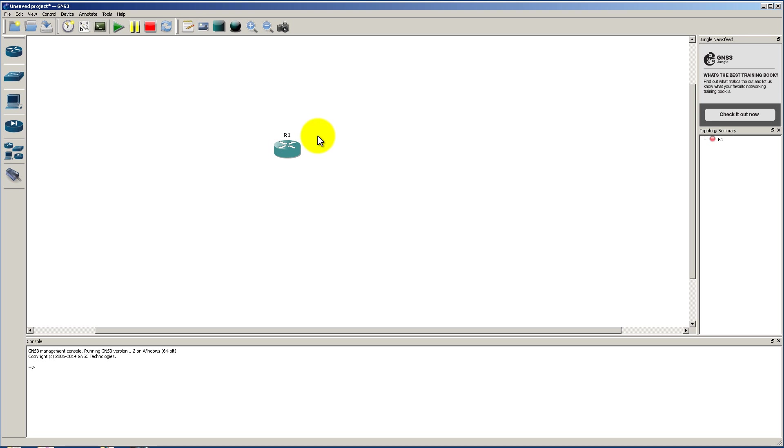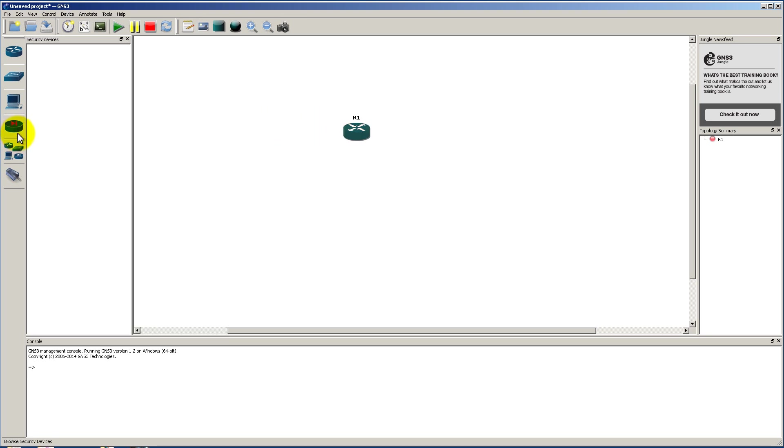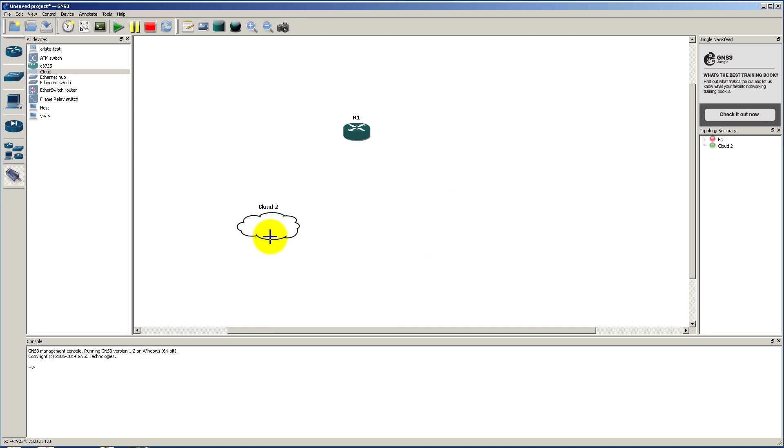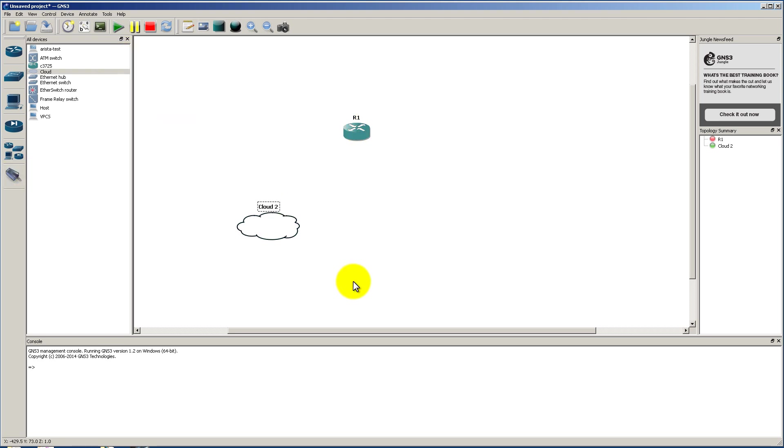In the past what you had to do is if you wanted someone to connect to R1, you had to drag in R1, obviously. And then you had to go up here and add cloud. You had to connect the cloud and configure the cloud and all that good stuff. And then you had to connect IP addresses. Not anymore.